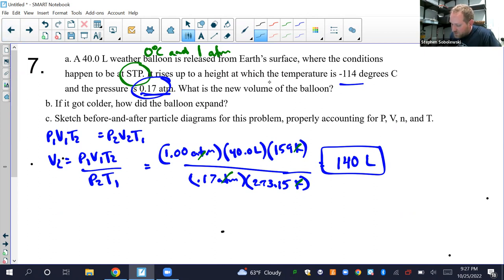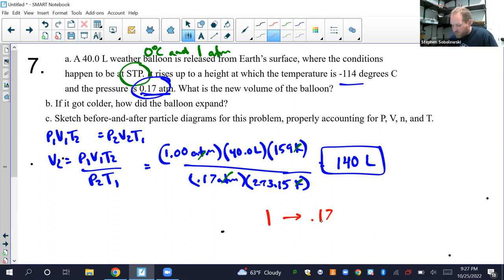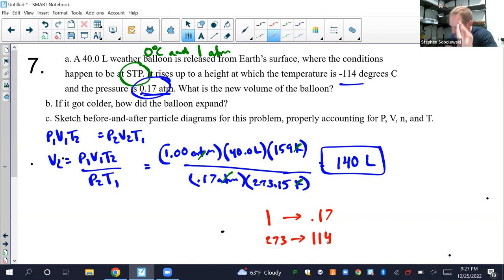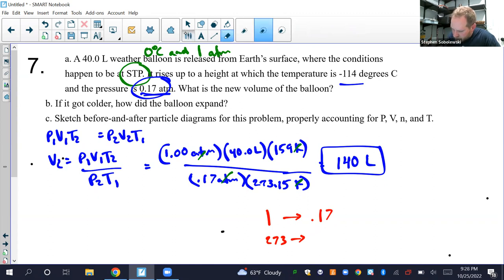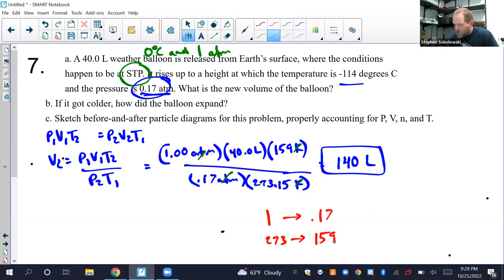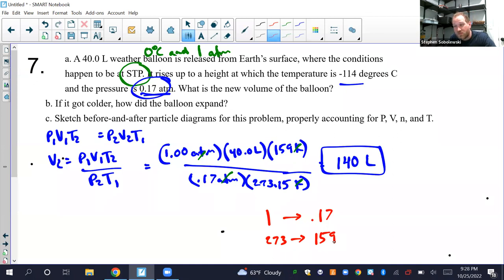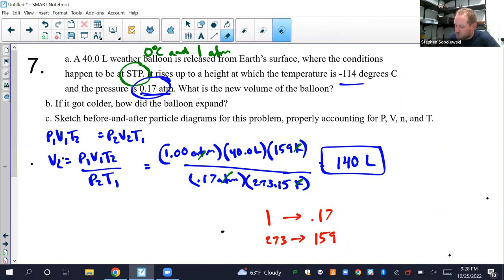Specifically: pressure dropped from 1 ATM to 0.17 — more than a five-times loss. Temperature went from 273 K down to 159 K — about a two-times drop. The pressure loss significantly offsets the temperature loss, so the balloon ends up growing by about three times overall.